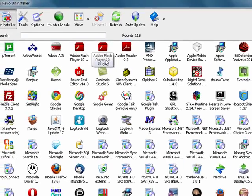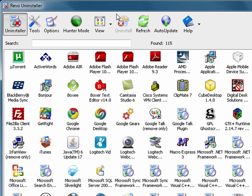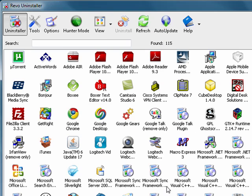It not only goes through and uninstalls the program, but many uninstallers, including the built-in add and remove programs in Windows, leave directories and registry entries after they've uninstalled the program. Revo Uninstaller goes through and removes everything. It removes all of the registry entries, directories, and folders, so that when it uninstalls a program, it is uninstalled. Must-have.